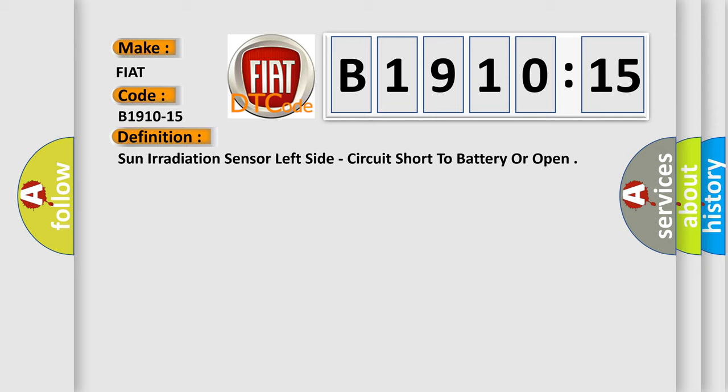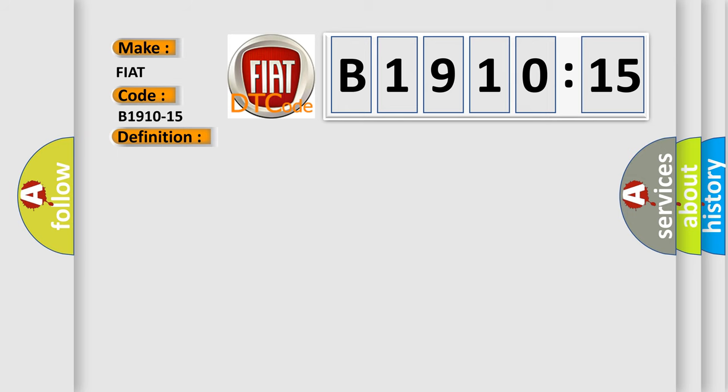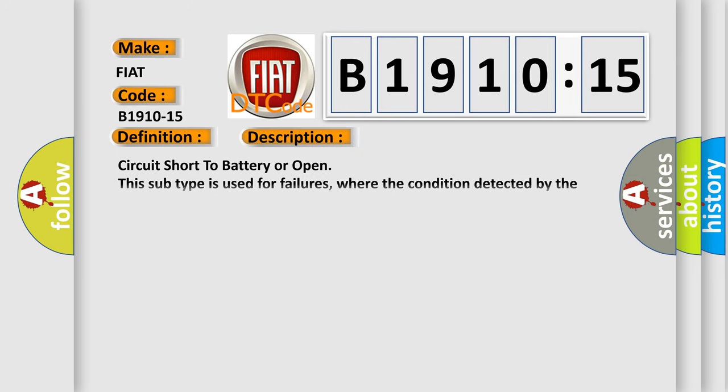And now this is a short description of this DTC code. Circuit short to battery or open—this subtype is used for failures where the condition detected by the control module is the same for either indicated failure mode.